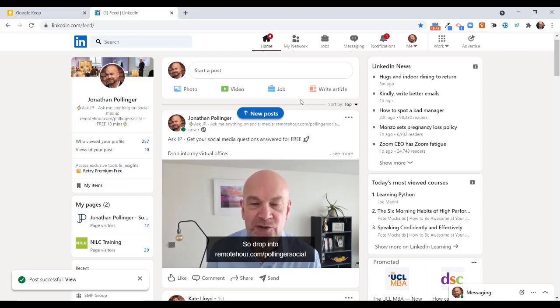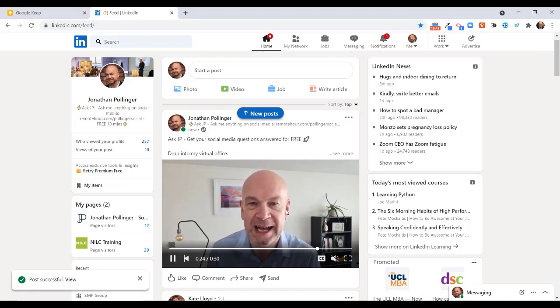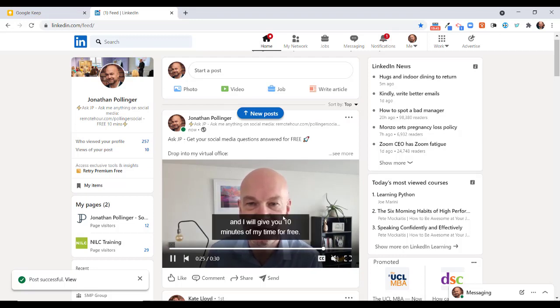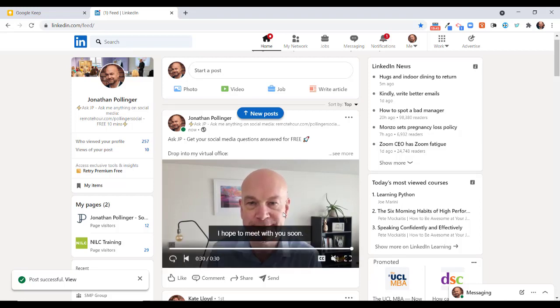In the time it's taken me to explain that, you'll now see that the captions have been created and are displayed on my video. So that's how to add a captions file to your LinkedIn videos.